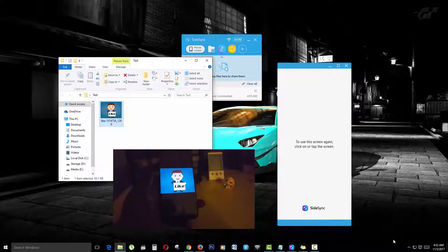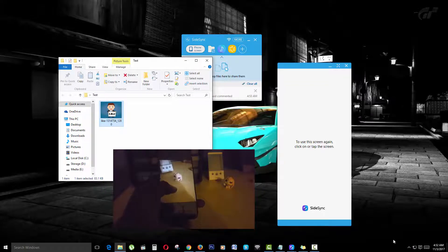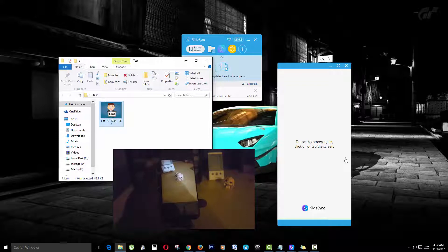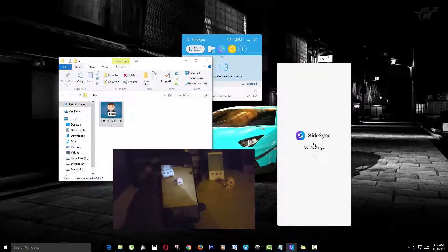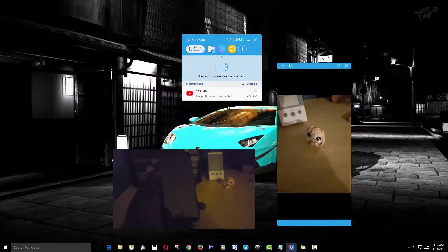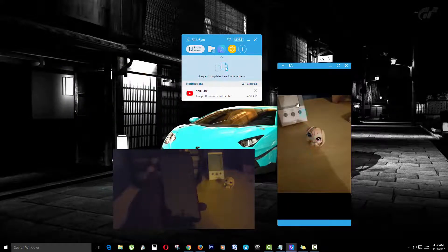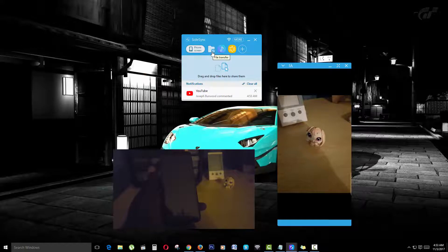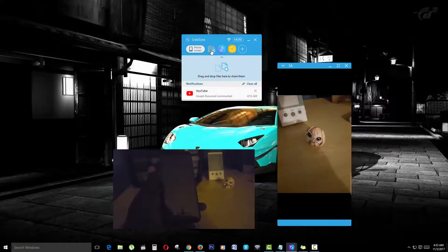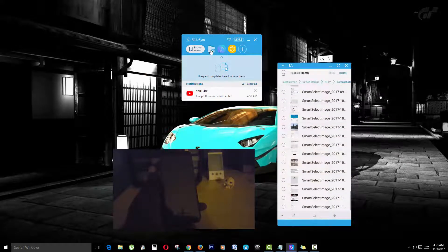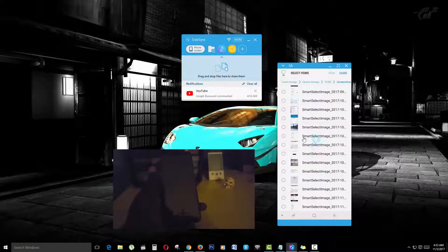Let's try this in reverse. Now I'm going to send a file from the phone to the PC. I'm going to switch back over and close out this folder. I'm going to click on file transfer.